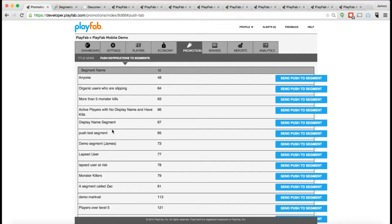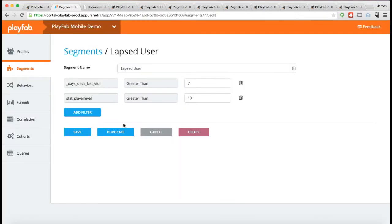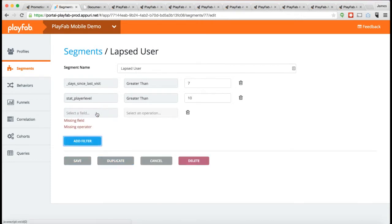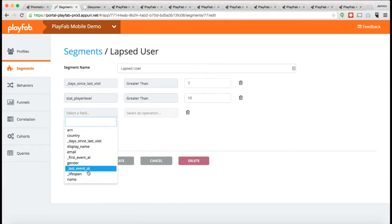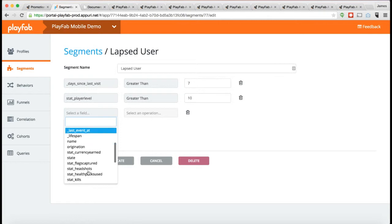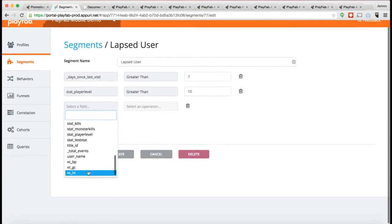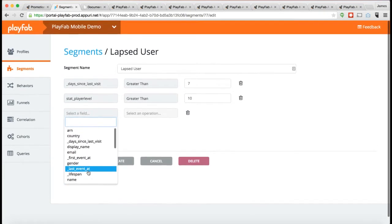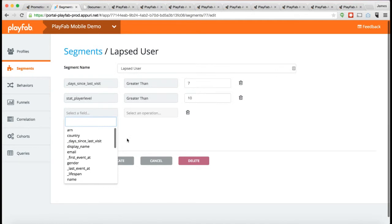But soon, we're going to have a whole bunch of additional actions you can do on a player segment like granting items, triggering messages, and so forth. So these segments are going to become pretty powerful. Segments are based solely on those properties you saw earlier. If I add a filter, you'll see the only fields that are accessible to me here are all fields that you saw for that player based on the properties.